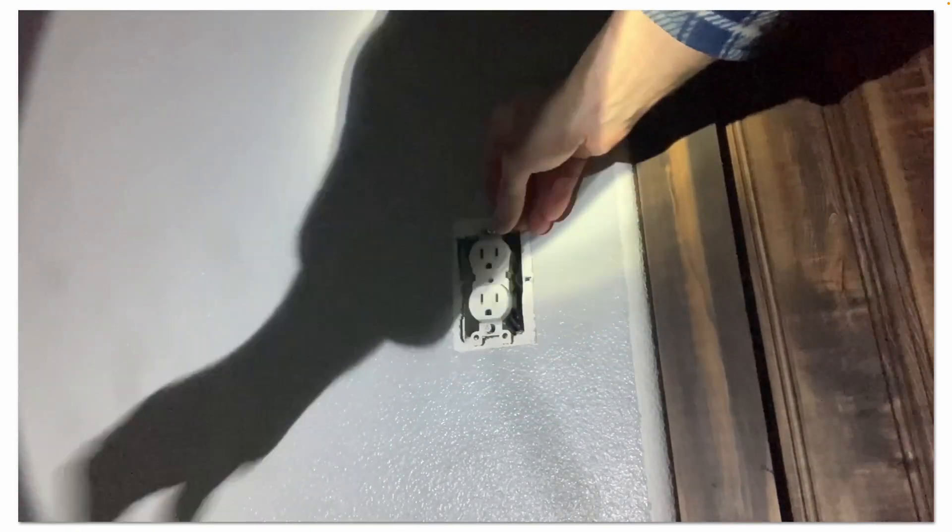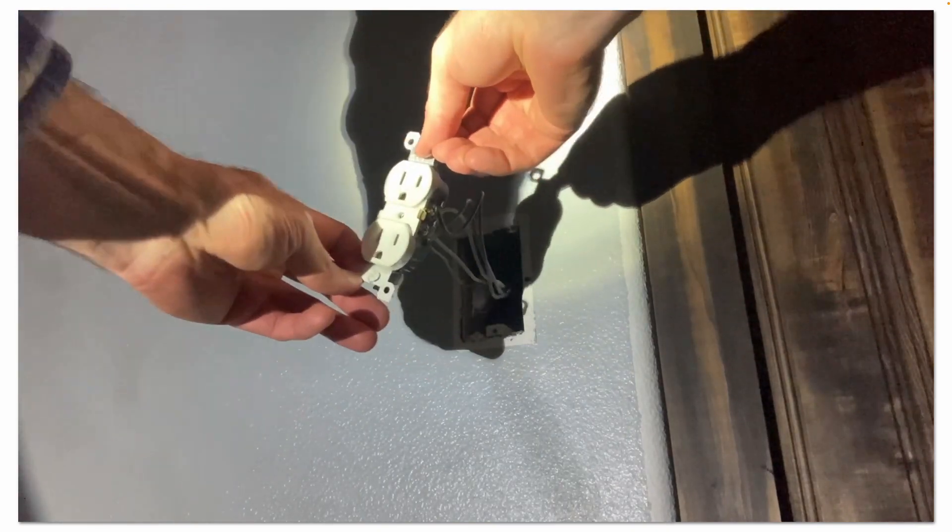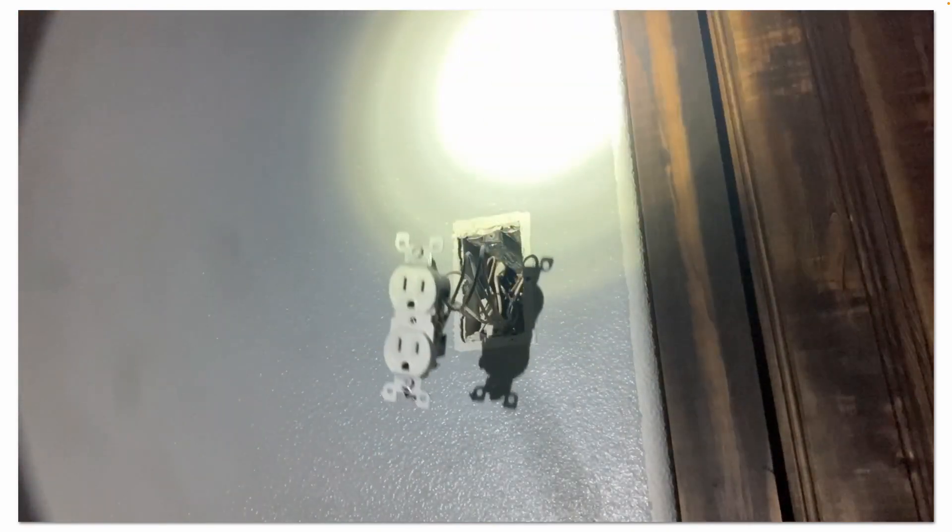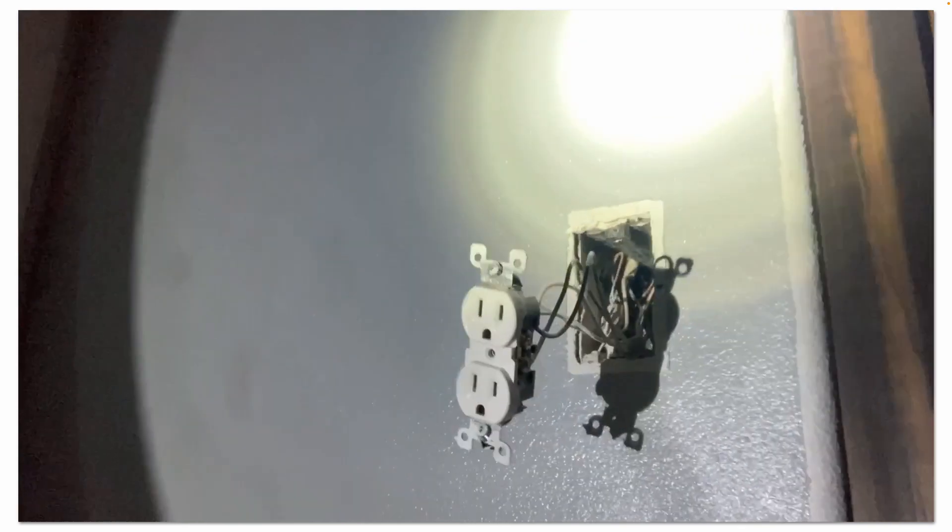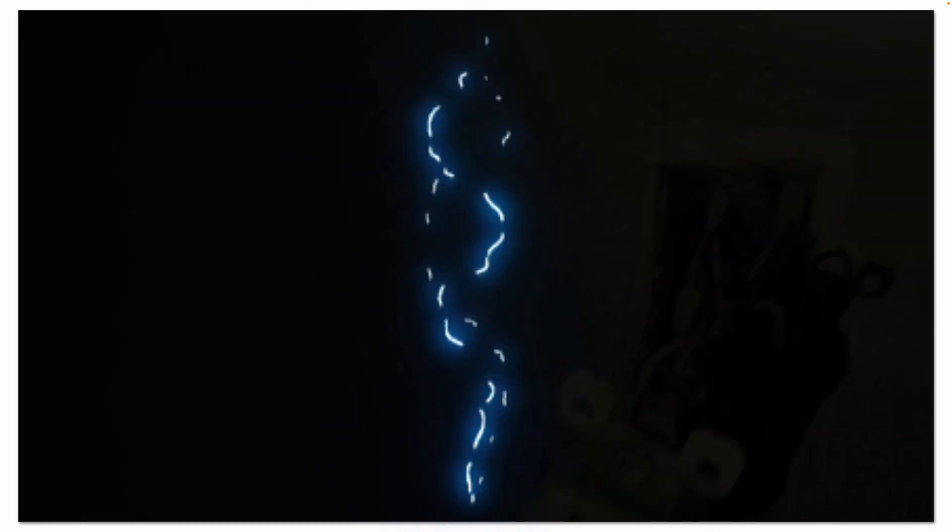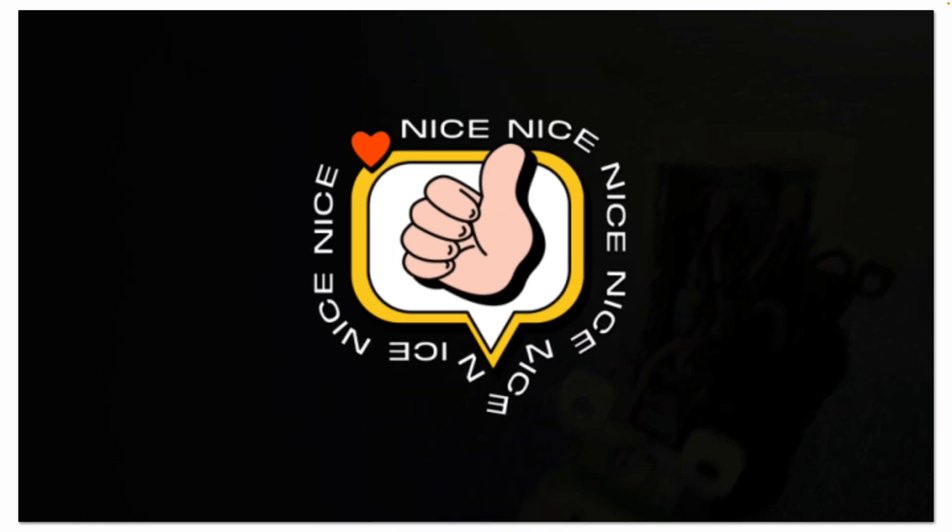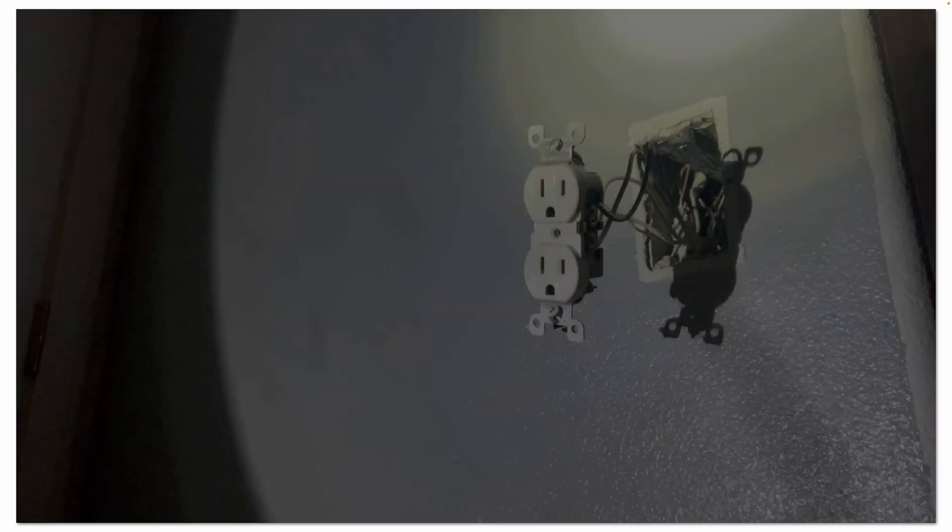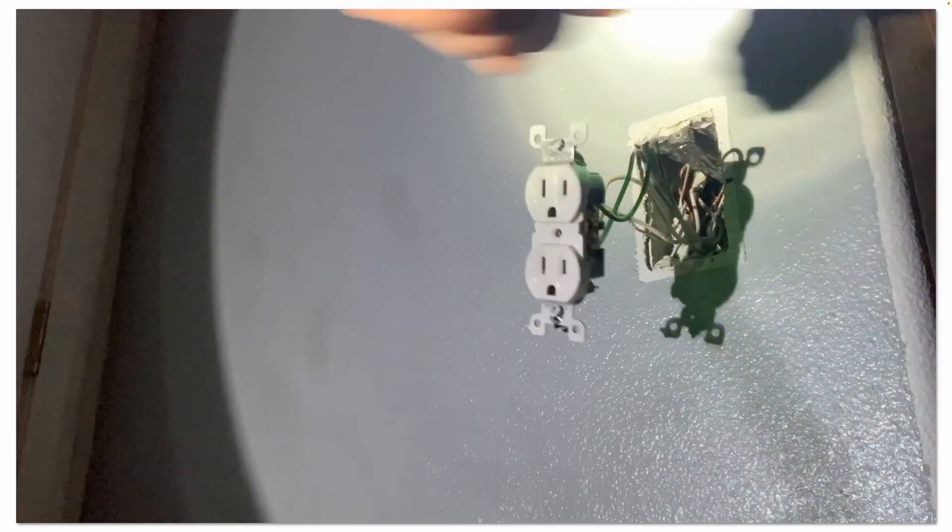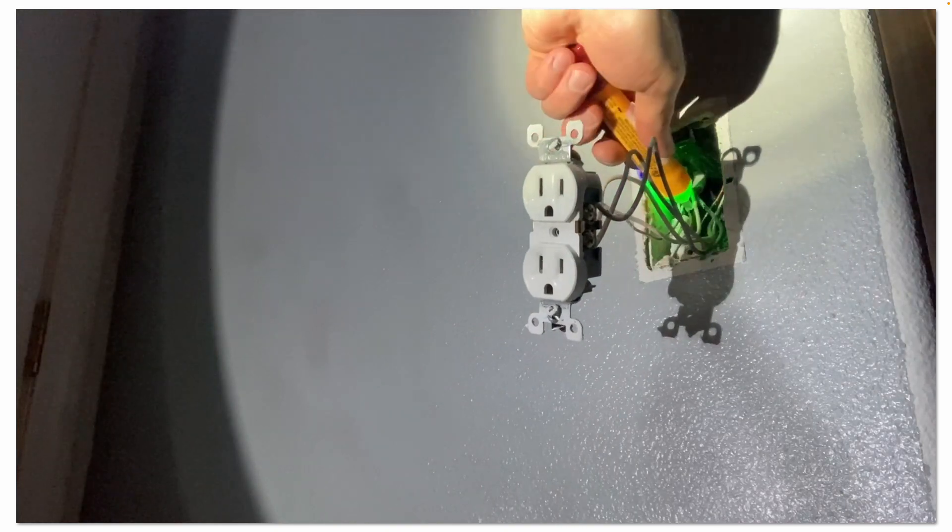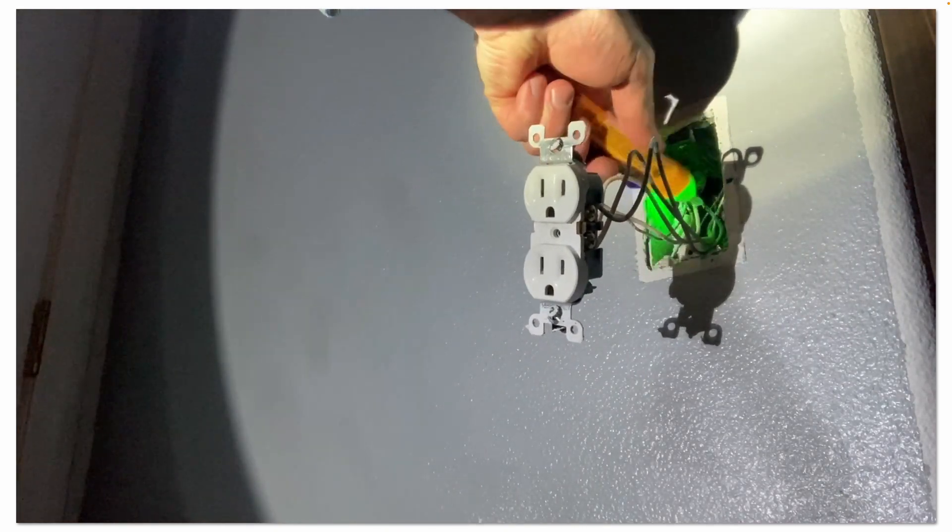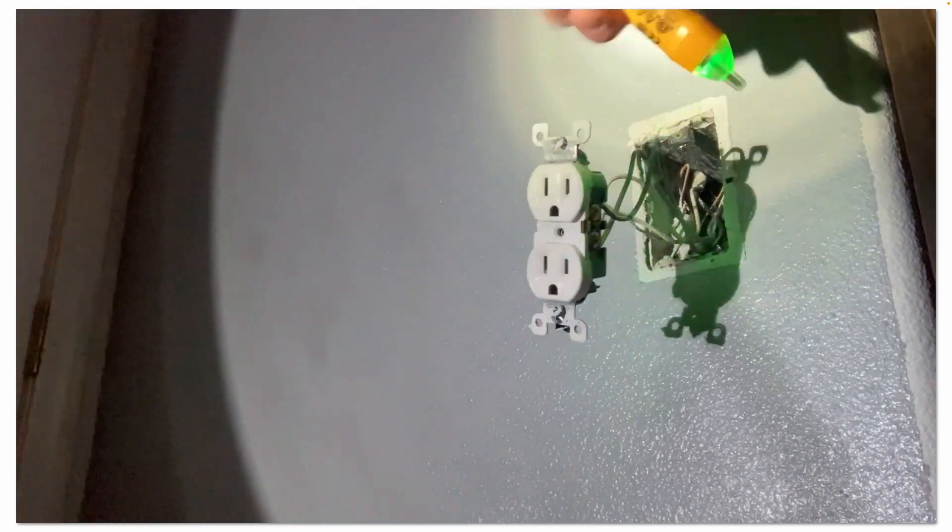Once we gently pull out our existing receptacle, I'm going to use my non-contact voltage tester to test all the wires in this box to see if any of them are still live, and none of them were. Here you can see me using the voltage tester, and everything is dead inside there.